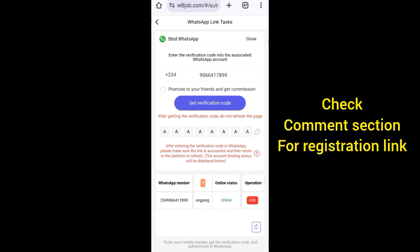Every day, make sure you check if yours shows Online. If it's not online, it means it has disconnected and you need to reconnect. Use the same process I have shown you to reconnect each time it disconnects, because sometimes it can automatically disconnect.